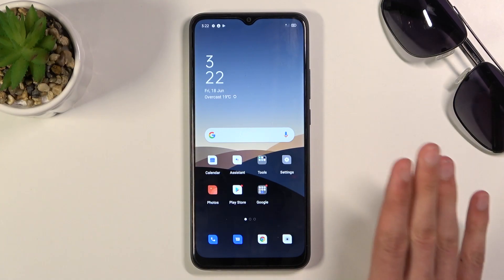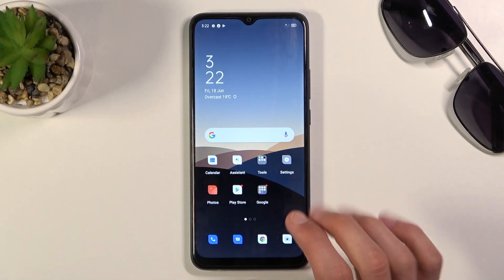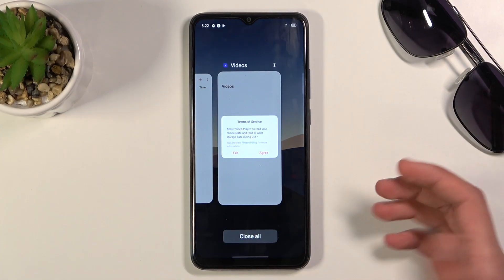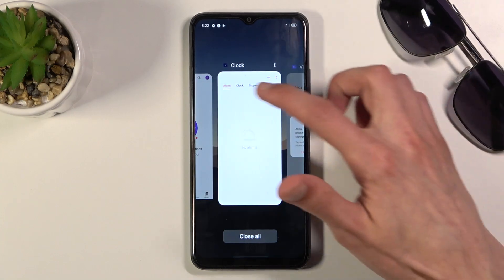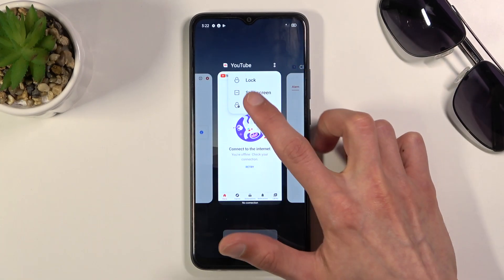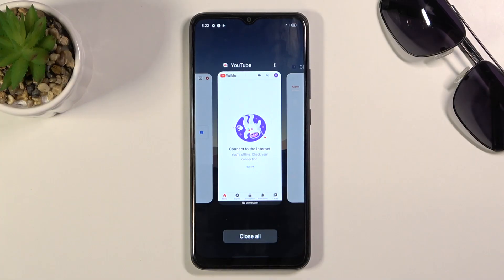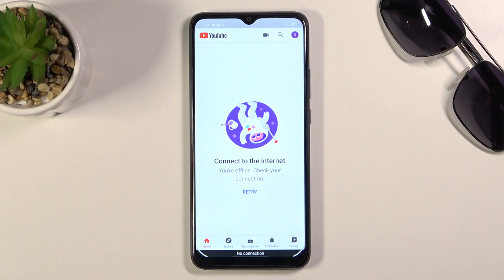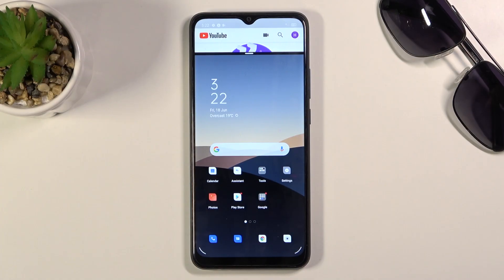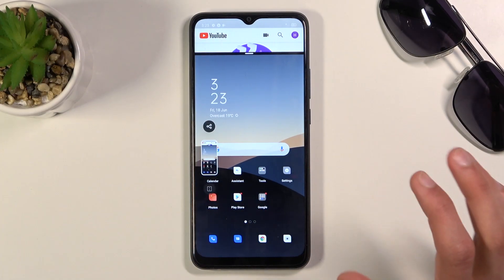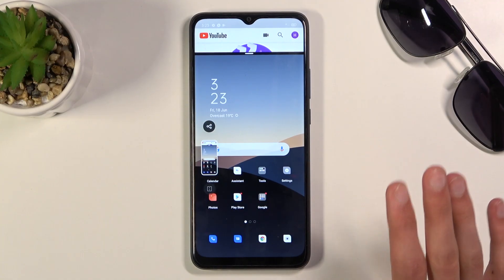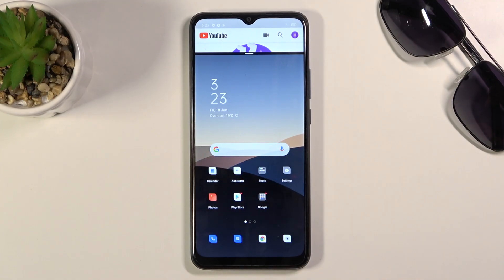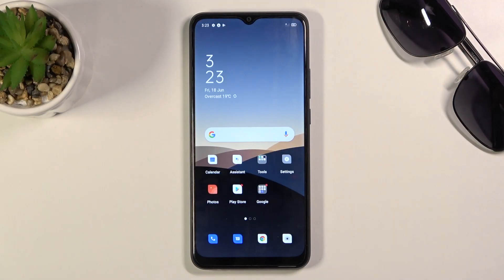Going back to split screen — apart from opening it via the three-dot menu, you can open a split-screen-compatible application and use a three-finger swipe up to automatically open it in split screen. There's also a three-finger swipe down shortcut for taking a screenshot. That covers all the tweaks and tricks — if you found this helpful, don't forget to like, subscribe, and thanks for watching.